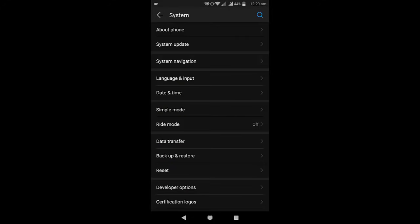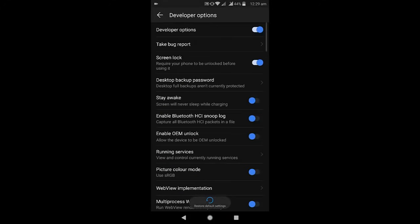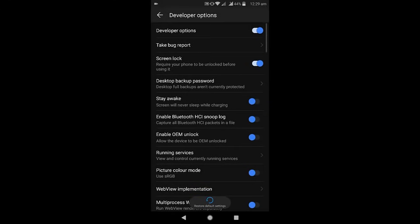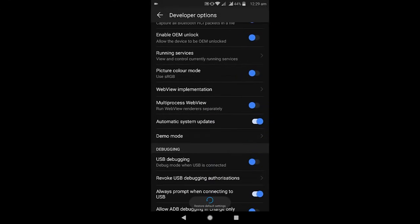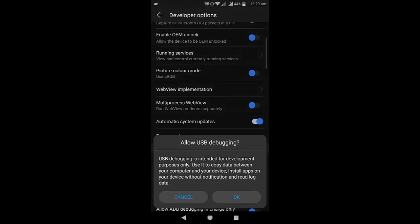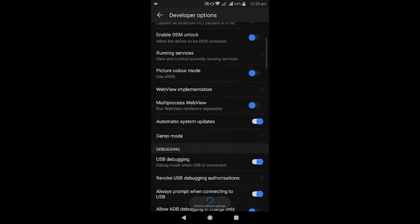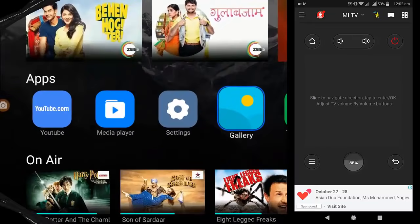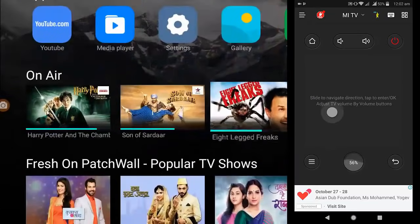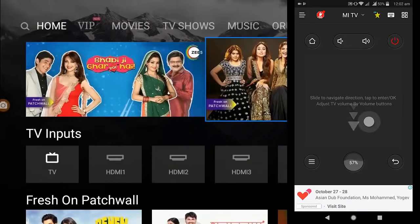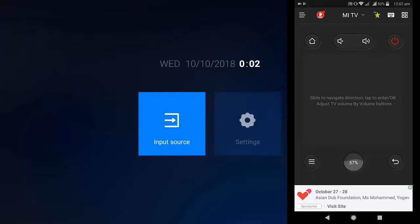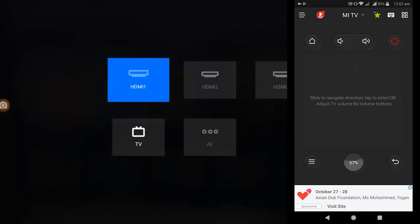One more thing you have to do in your phone, just turn on the debugging, USB debugging. It's available in Developer Options. Fine. Now just open the app in both your TV and phone and you are good to go.